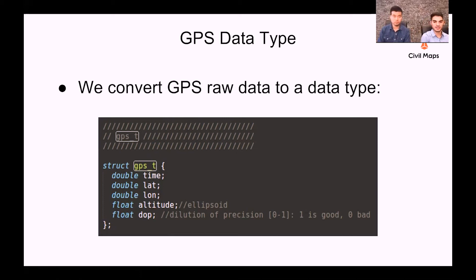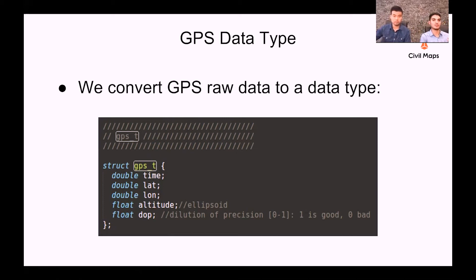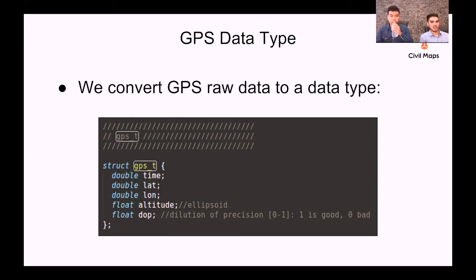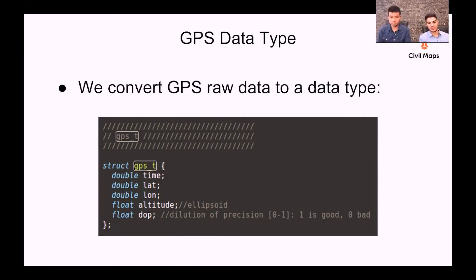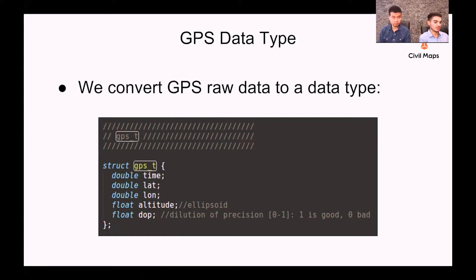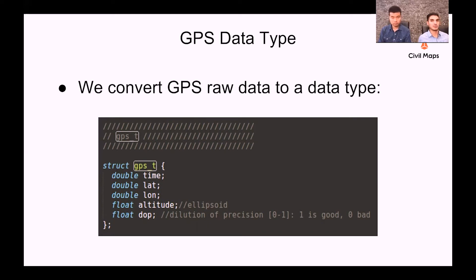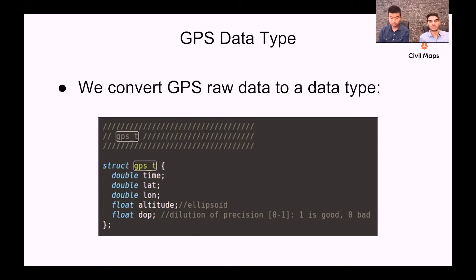This dilution of precision, if you read about it, is actually on a larger scale than zero to one, but from the Xsense we're normalizing it on a scale of zero to one, zero being bad and one being the most ideal case of precision. What this basically translates into is how precisely we are confident in the GPS reading.